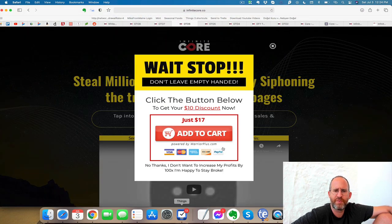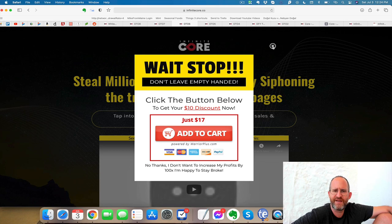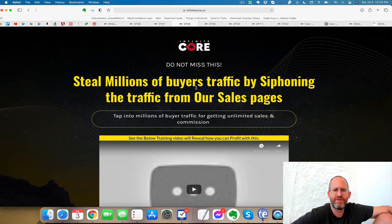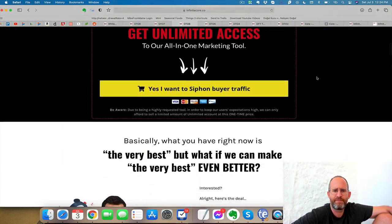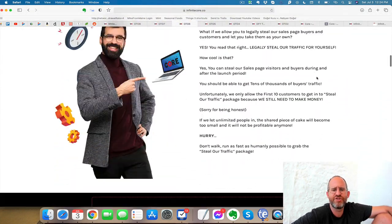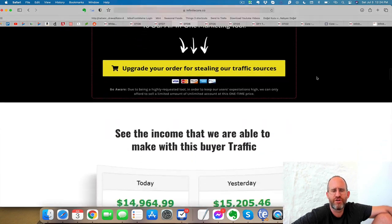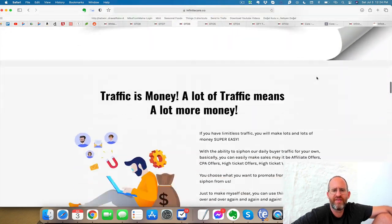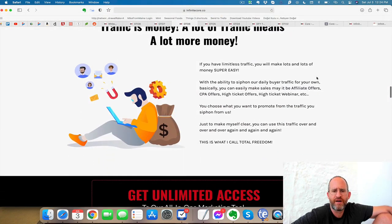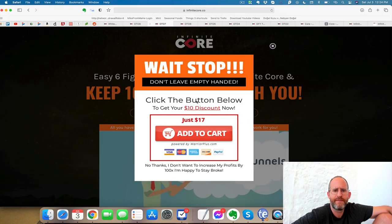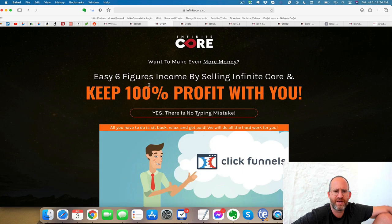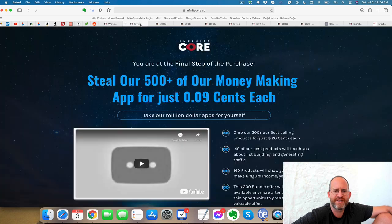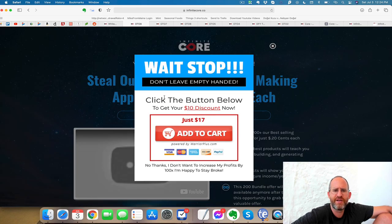Next one, move your mouse away, bring that price down again. Steal millions of buyer traffic by siphoning the traffic from their sales pages. So I believe this allows you to put your pixel on their sales pages so you can retarget for cheap traffic. Next one here, you can do the same thing with the discount. You can get resale rights to this and be able to get 100% resale rights.